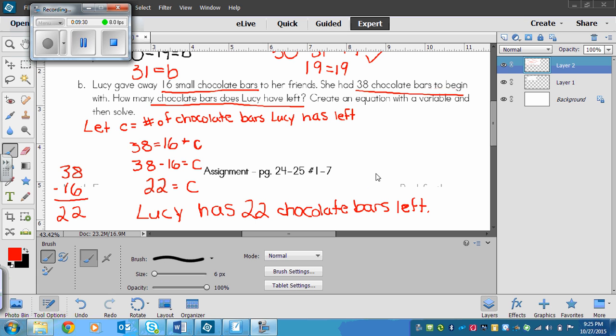That's all you have to do. A lot of explaining for something that you can do pretty easily in your head once you get the hang of it. What you need to do is try the assignment on page 24 and 25, numbers 1 to 7.